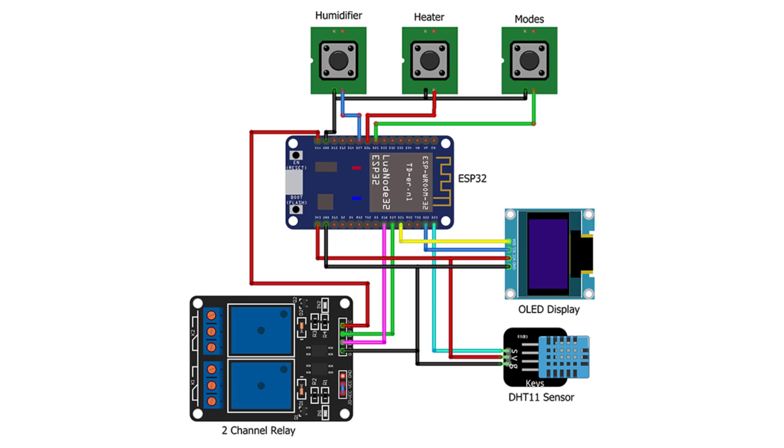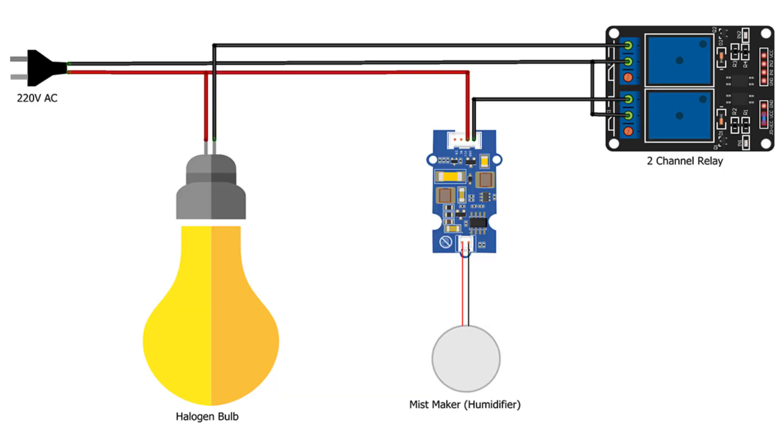Connect all GND pins to GND and VCC pins to the 3.3V pin of the ESP32 Wi-Fi module. Now, we have set up our hardware.